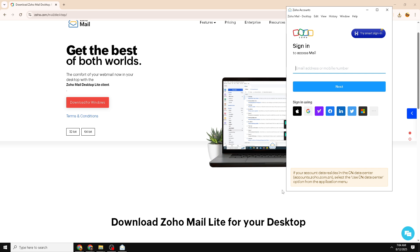After a few moments, the installation should complete, allowing you to open Zoho from your Programs list or Desktop shortcut.